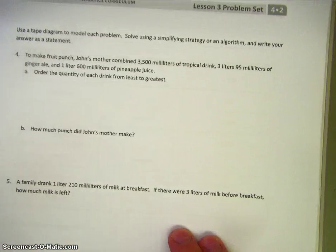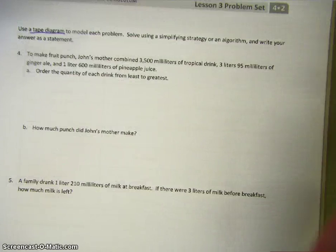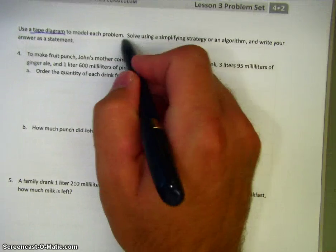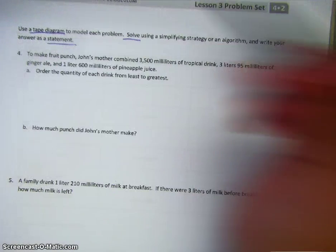On to our word problems. Just like we do with all our word problems, we need a tape diagram, a solution, and then an answer statement.